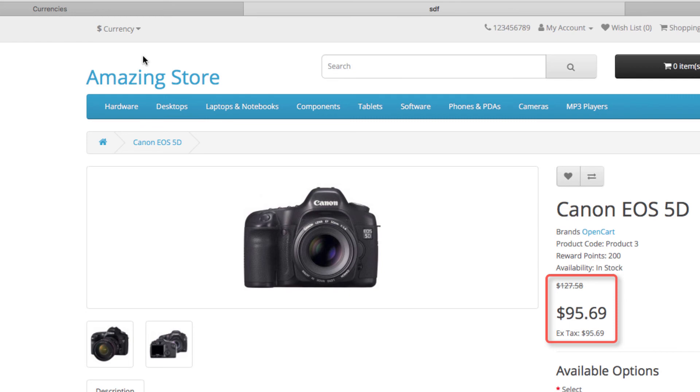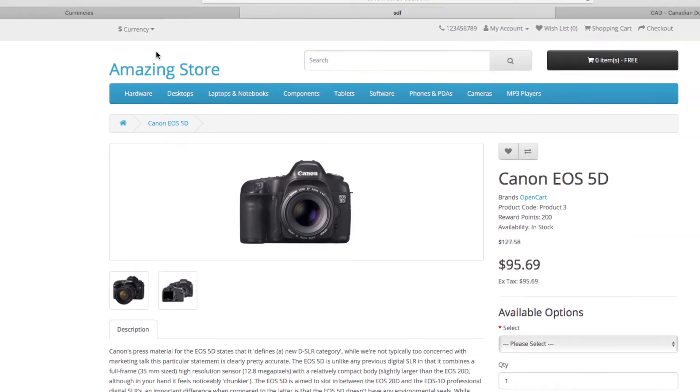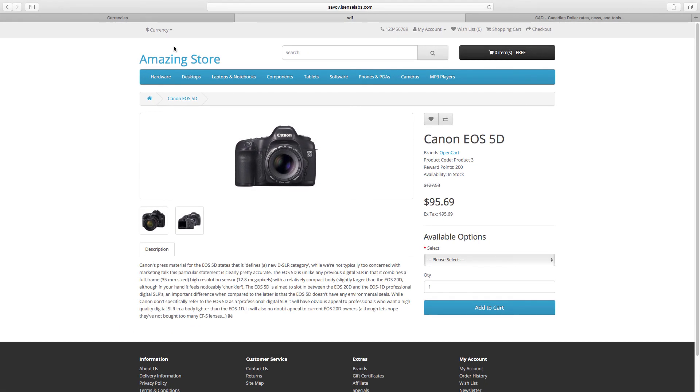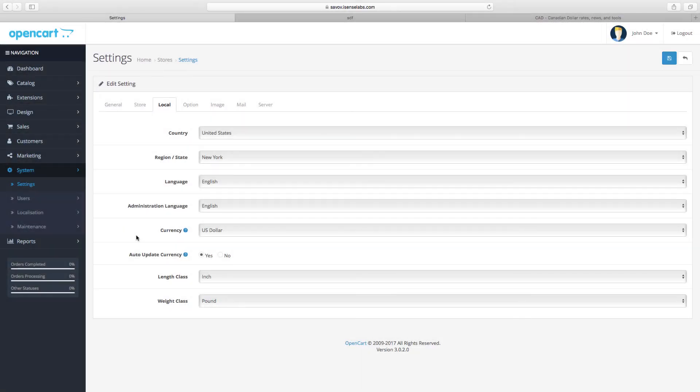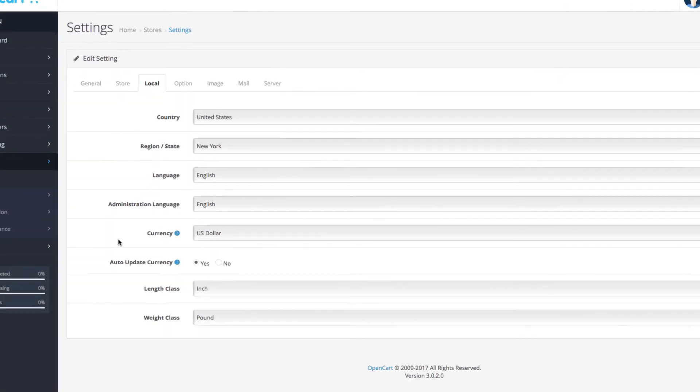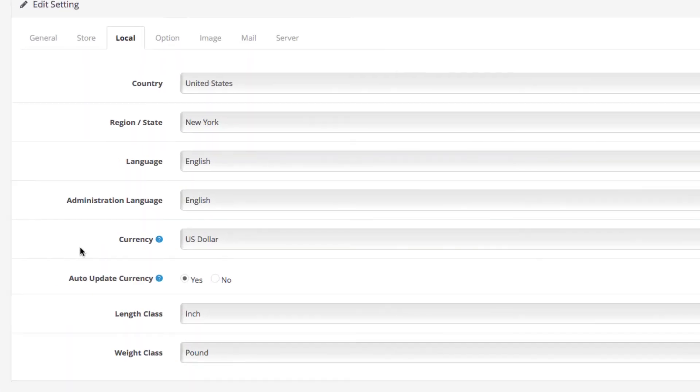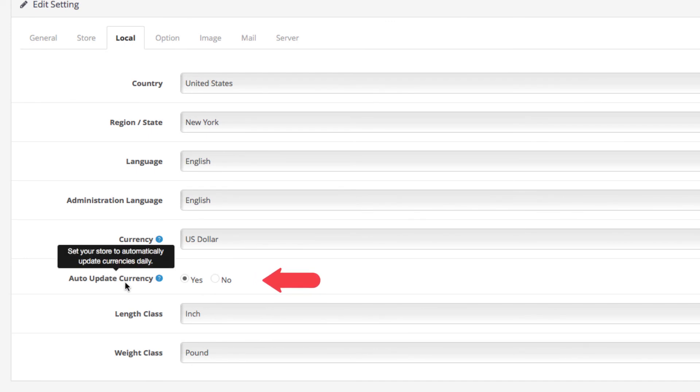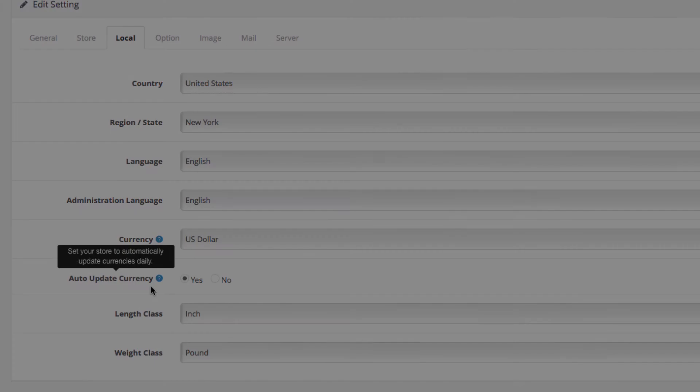Okay one more important detail before we conclude. If you go back to your system settings and open the local tab, there is a setting called auto update currency that you can enable or disable. If you're asking yourself what this setting will do, it will update all your currency values each and every day.